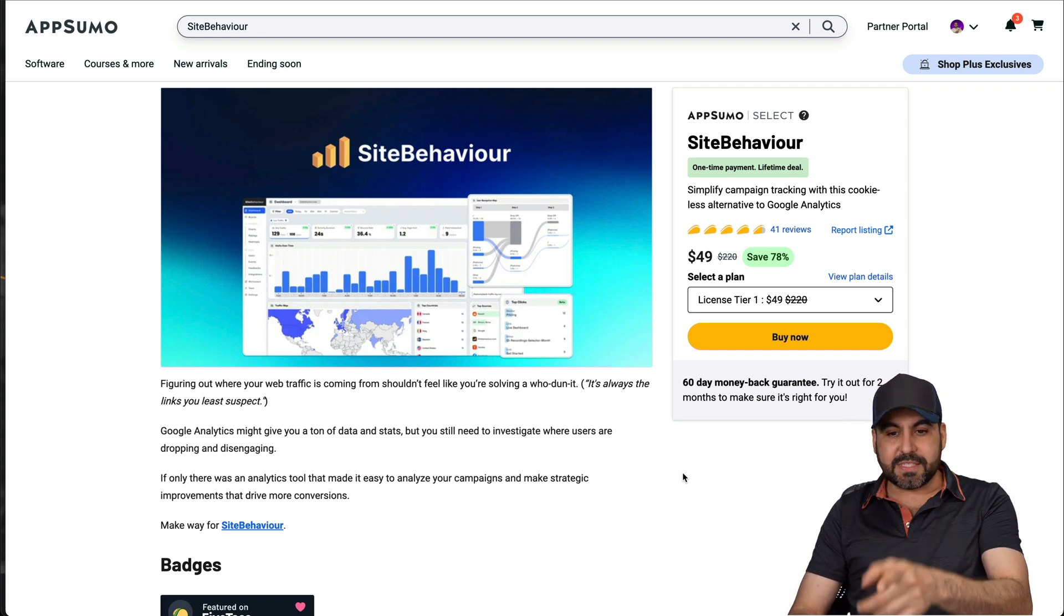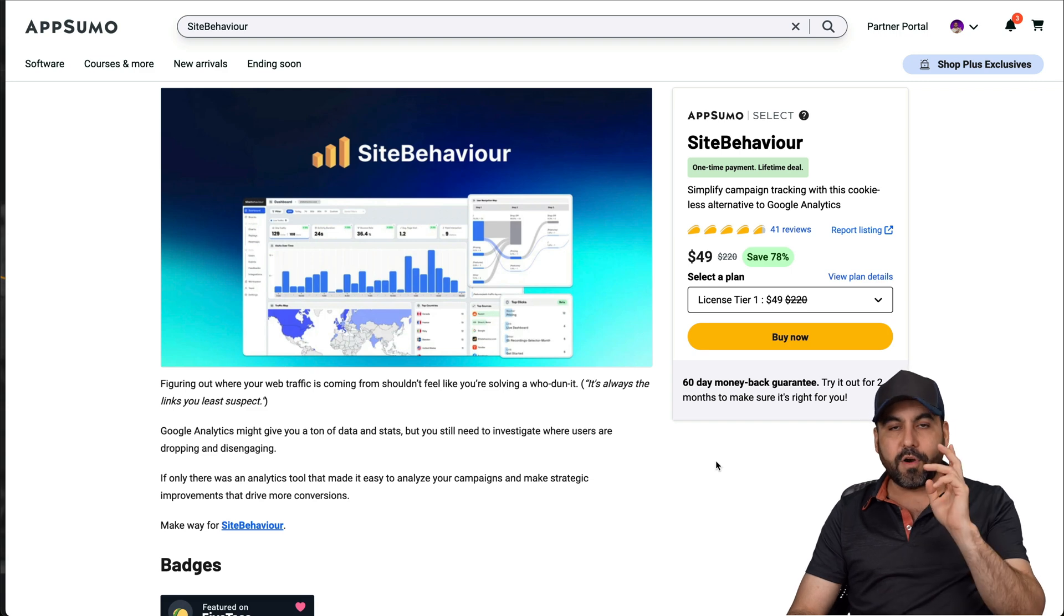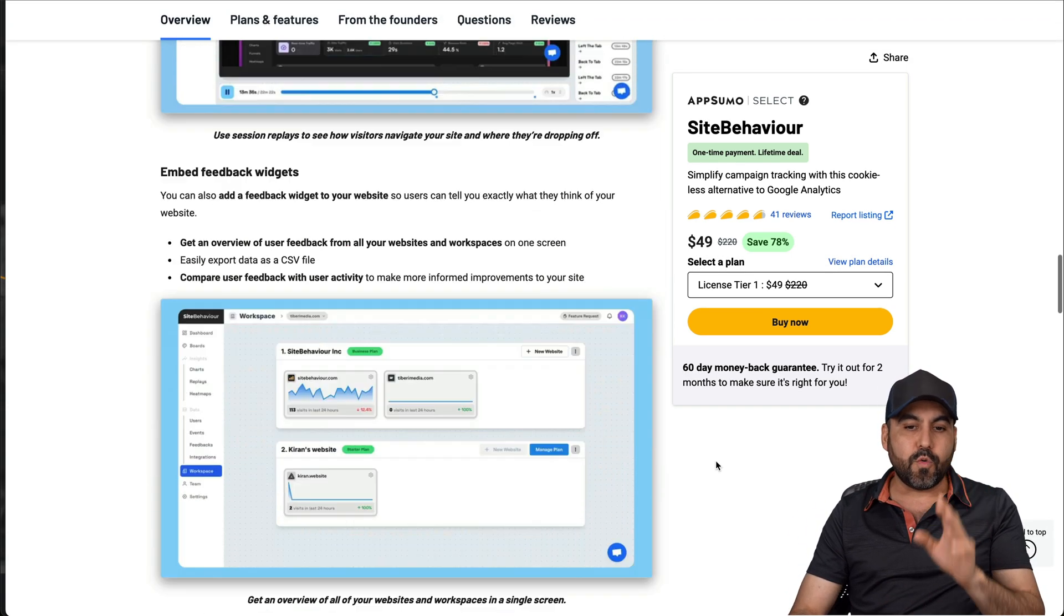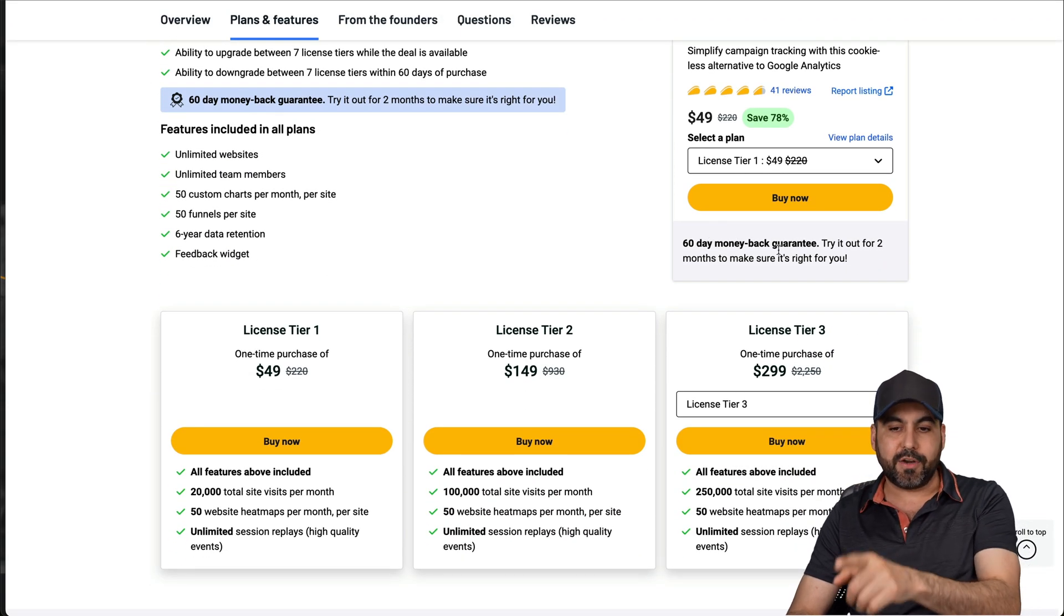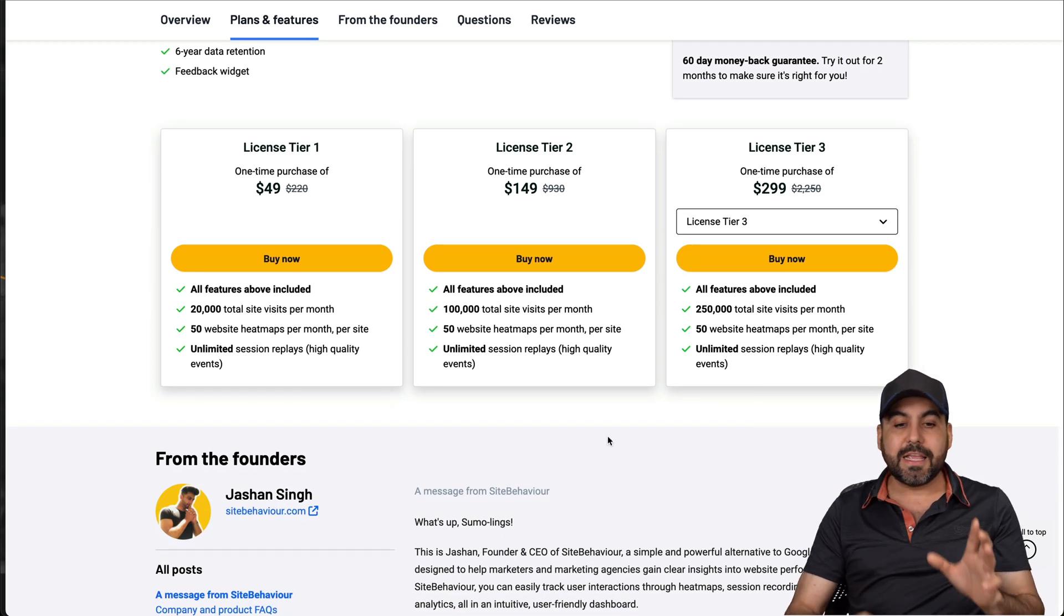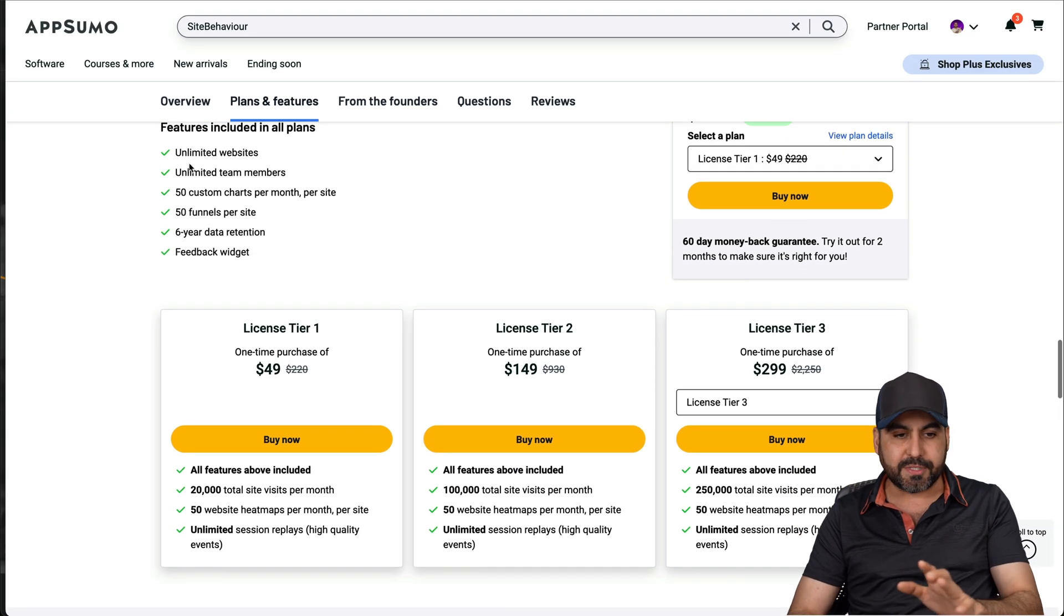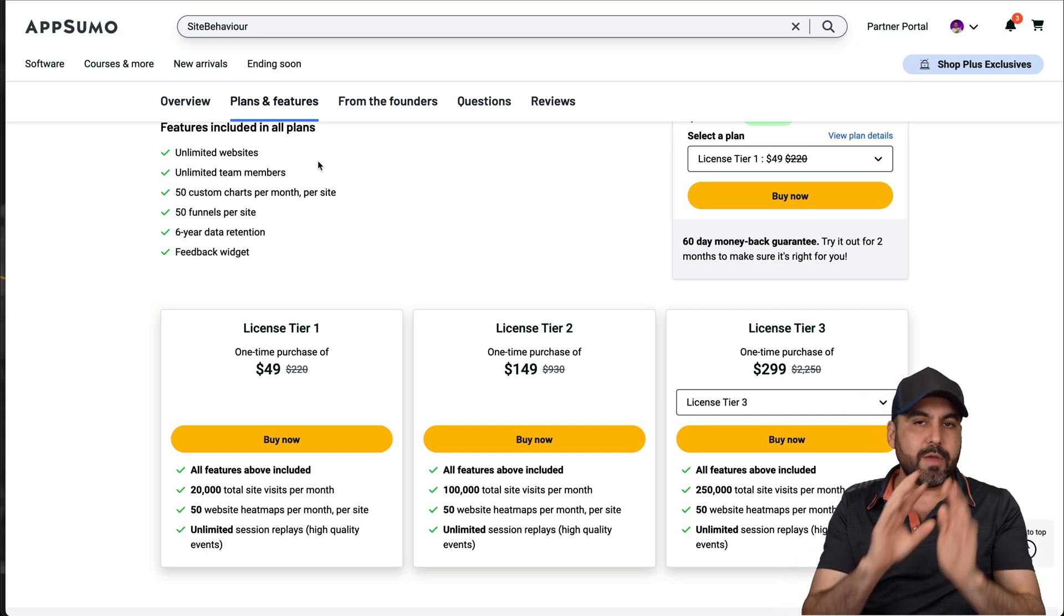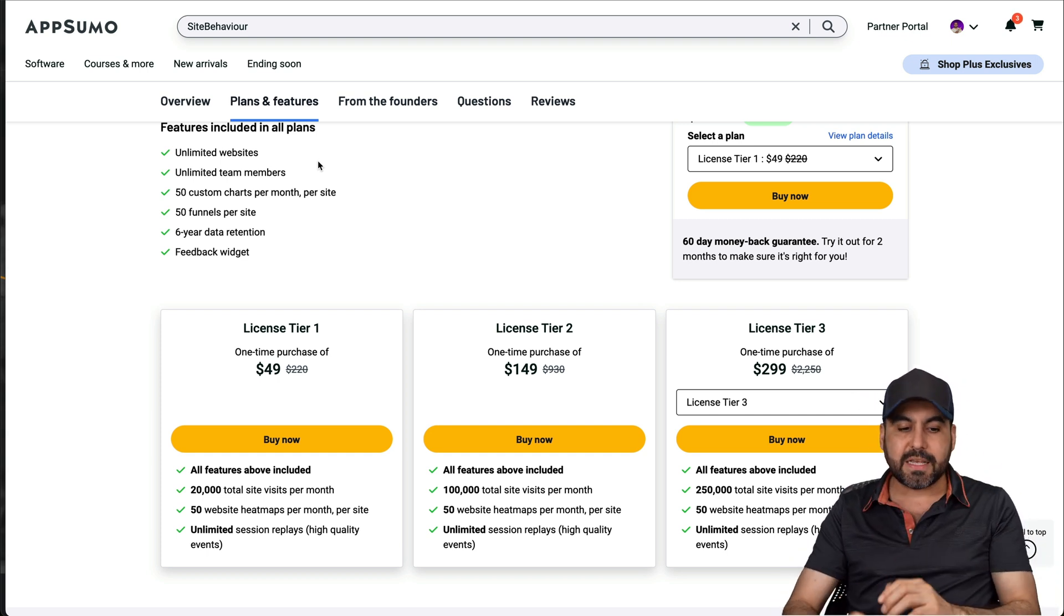Okay. So this is SiteBehavior lifetime deal $49 for the LTD. Now, if you want to test it out, grab it right now. There's a 60 day money back guarantee. So in case you don't like it, just go ahead and refund it. Now, the way this works is that you get access to unlimited websites. You can install this code on any websites, create websites, and view the analytics.